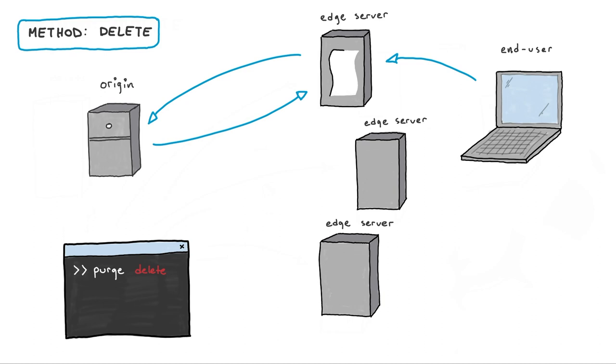To be clear, an Edge server does not immediately replace the deleted file. It takes a new request to trigger a pull of the file from the origin server.